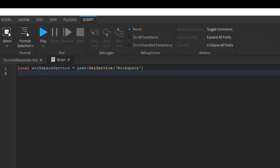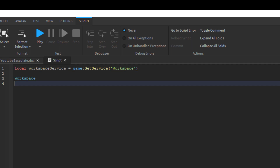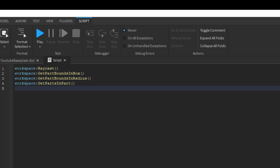You can access the workspace service by using the getService function and inserting workspace as a string, but the workspace is used so often that Roblox made workspace a global value, so you can just say workspace and the computer will automatically know you're looking at the workspace service. Now workspace has four spatial query operations: raycasting, getPartBoundsInBox, getPartBoundsInRadius, and getPartInPart.